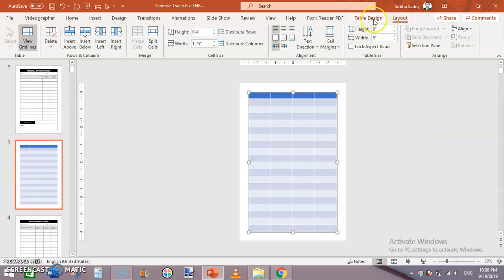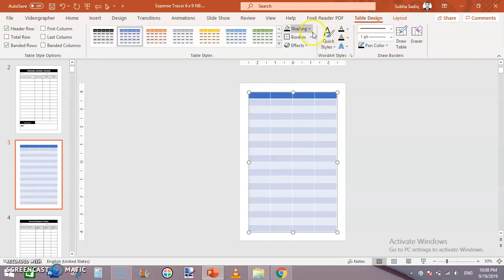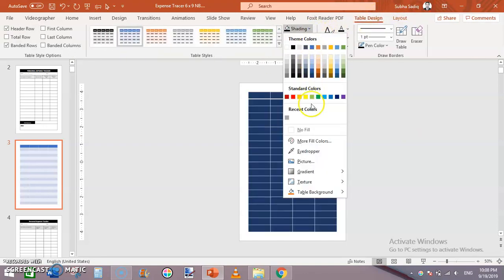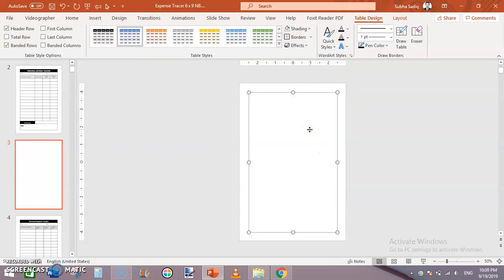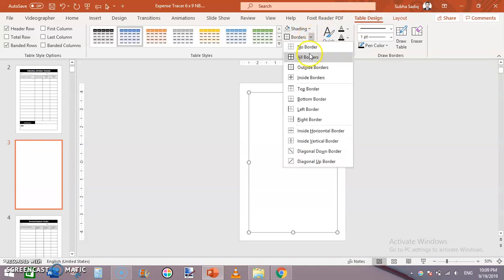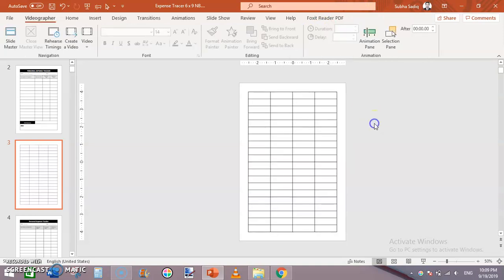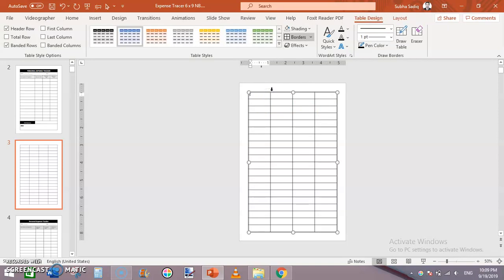Click on the table, go to Table Design, click Shading and select No Fill. Then go to Table Design > Borders and select All Borders. Now let's format the table — click on it, go to Table Design, and use the Eraser tool to delete certain cell borders.